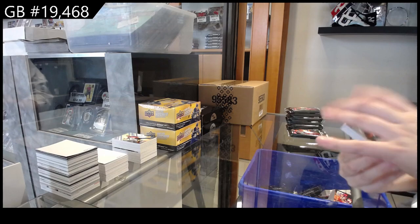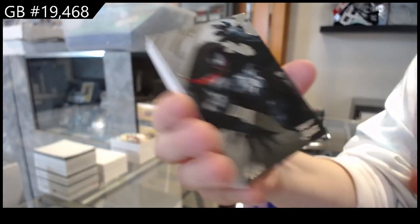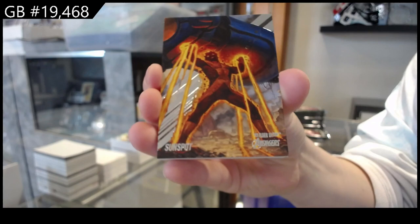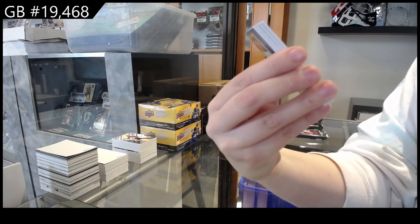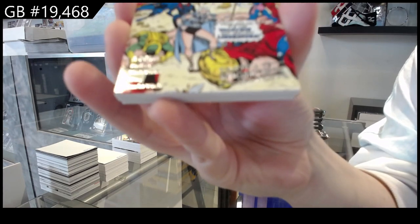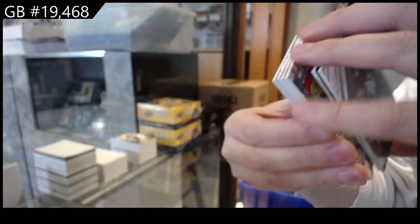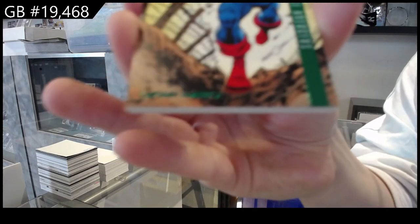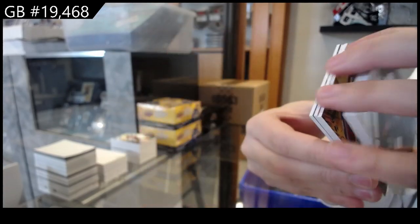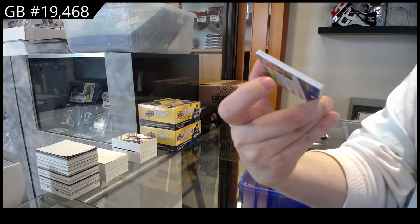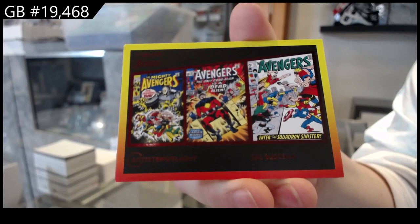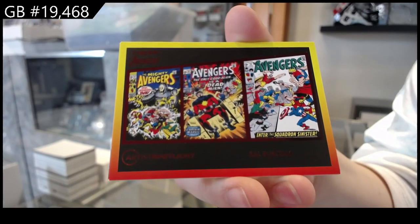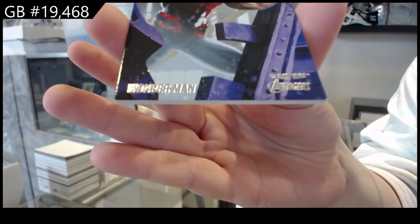We have got Venom, Sunspot, Earth's Mightiest Spin-Offs of A-Force, Silver Age Avengers of Captain America, Artist Spotlight of Sal Buscema, and a base of Wonder Man.